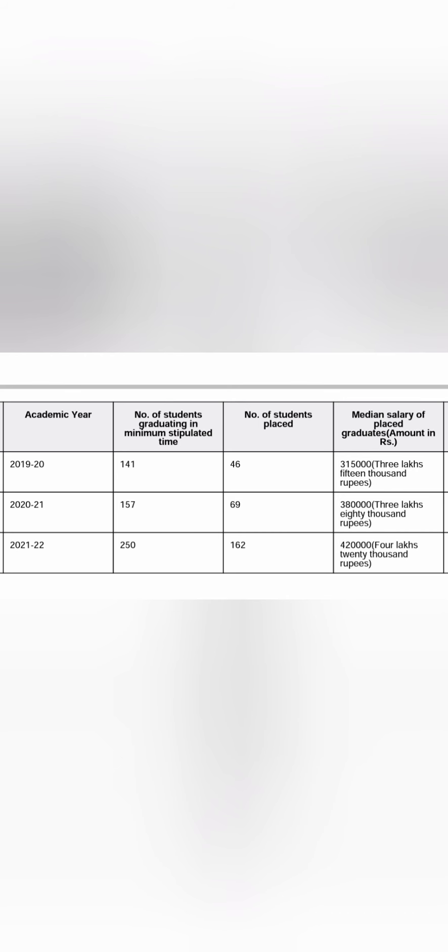Next year, 157 students were eligible and only 69 students got placed. And again, the median salary was 3.8 lakhs. But the number of students placed is quite less and 69 out of 157, that will come around only 30% placement. 30% placement and the median salary is also low at 3.8.